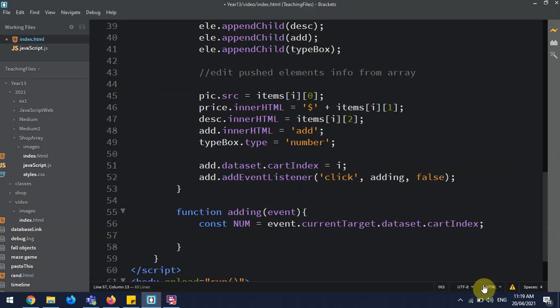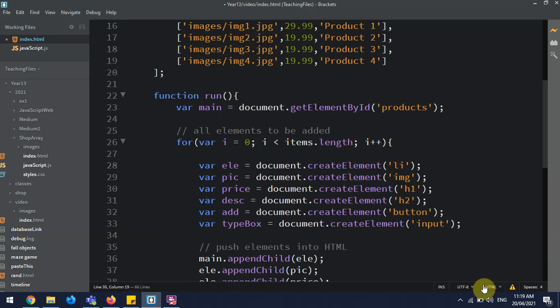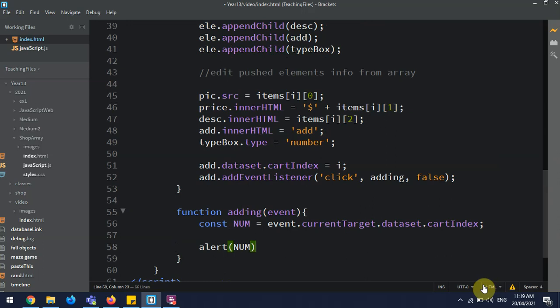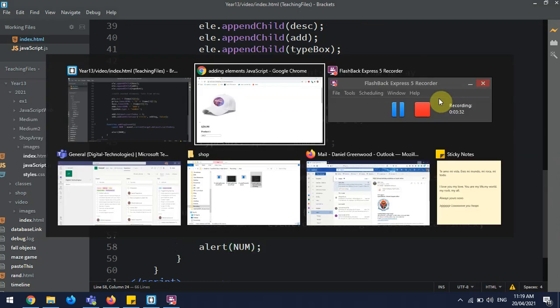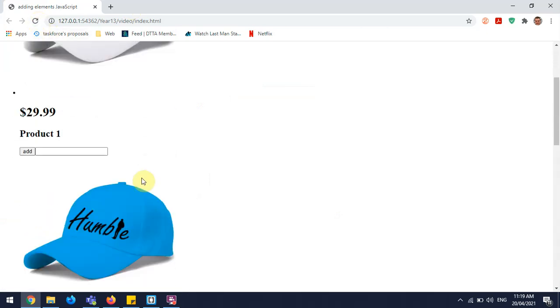Right, then I can just do alert num. Let's give this a test and see if this works. So we want to go, okay, refresh, we've got all our hats.